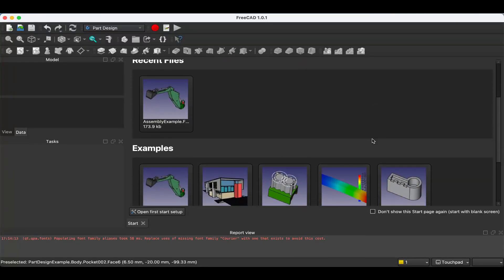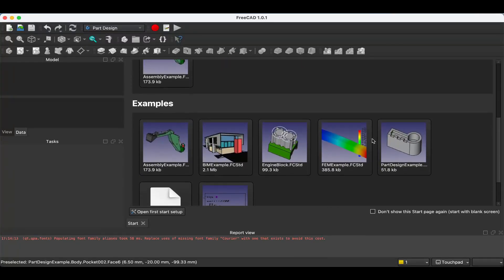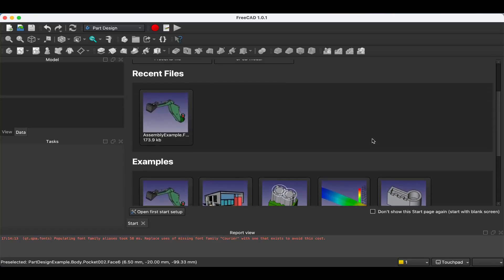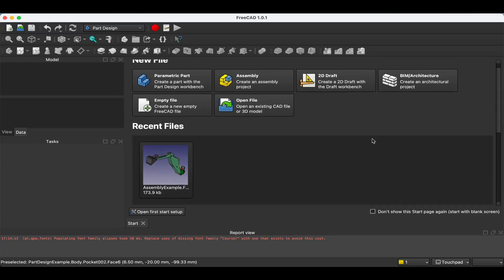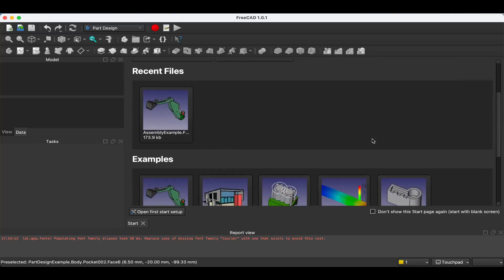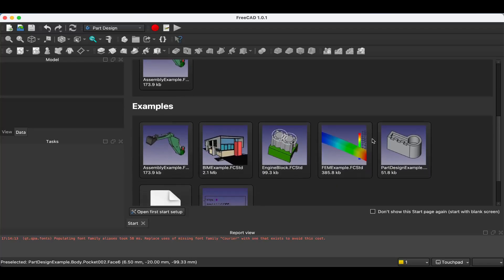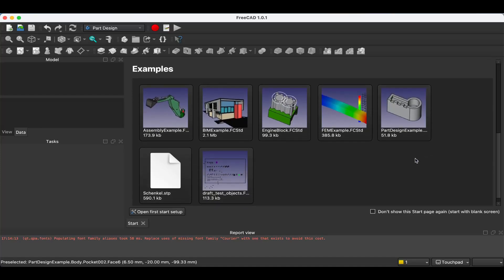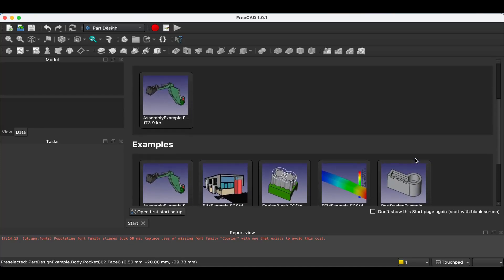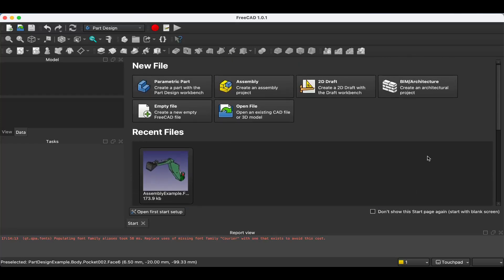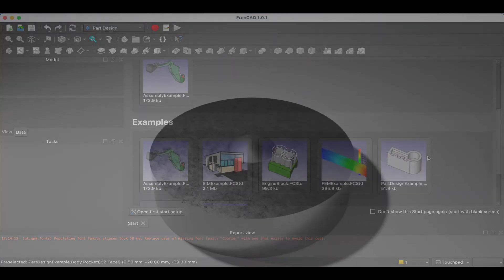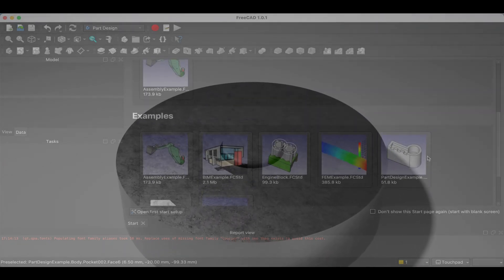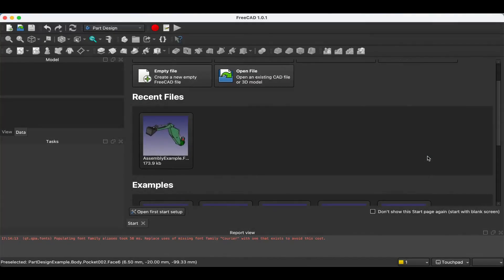Hello everybody. In this video I'm going to be showing you a basic use case of shape binders. If you've been using FreeCAD for a while, you may have heard what shape binders are, but I never really took the leap to understand what they actually are and how they can be useful. So what I'm going to be doing to explain shape binders is only using a disc with a hole in it, and in that hole I'm going to be putting a pin. That's all I need to explain shape binders. Let's get started.